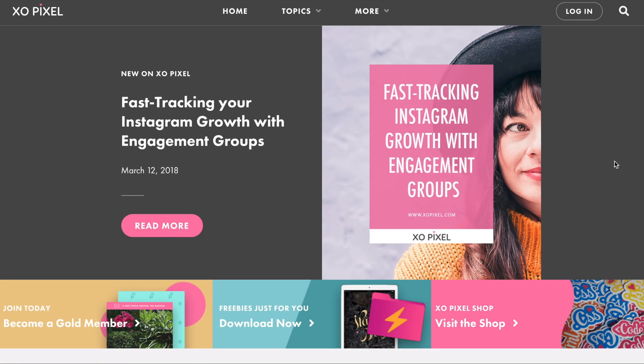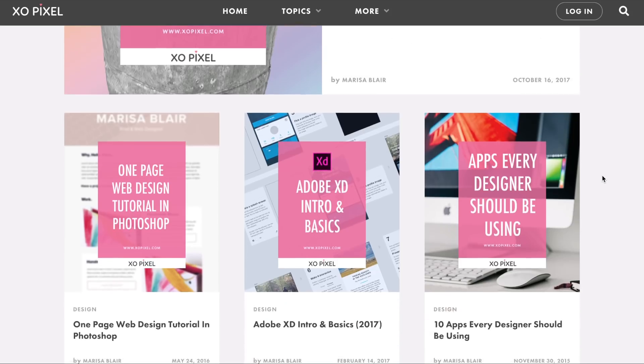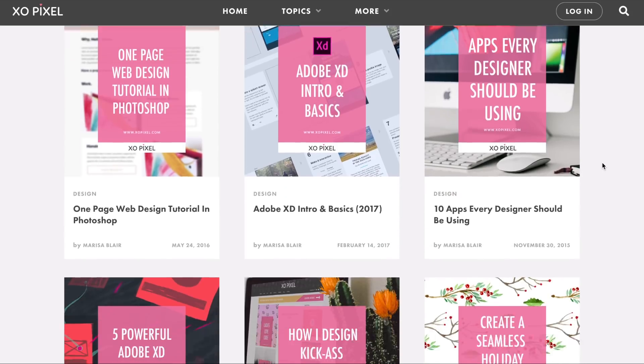I've always been passionate about design and creating content online. If you've ever watched my video on how I became a web designer, you know that my love for design goes way back. Fast forward to my second year in university, I came up with the idea to start my own YouTube channel and blog called Xlpixel, where I make tutorials on web design, web development, and technology.